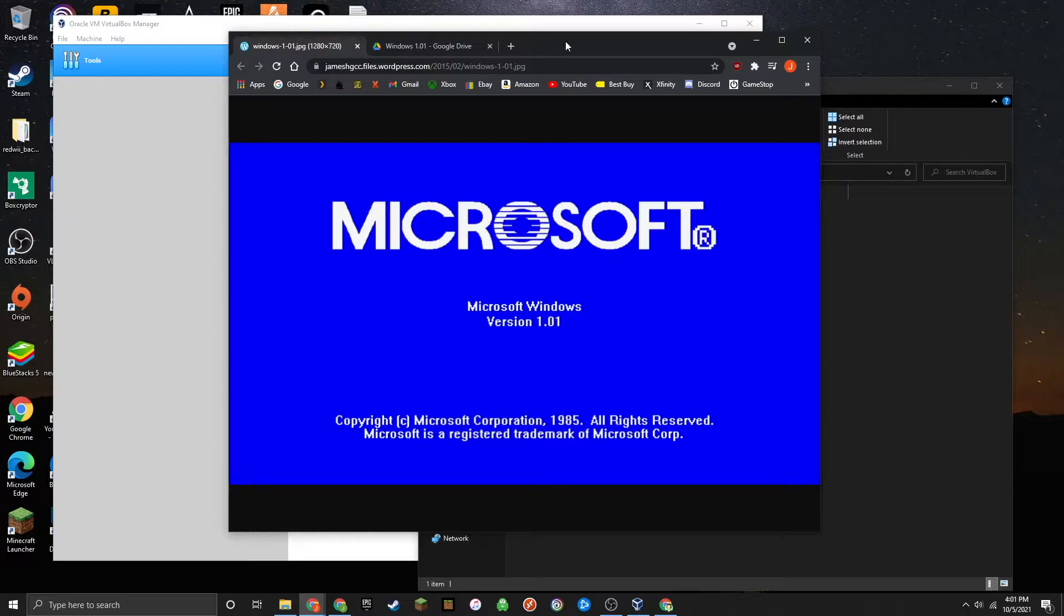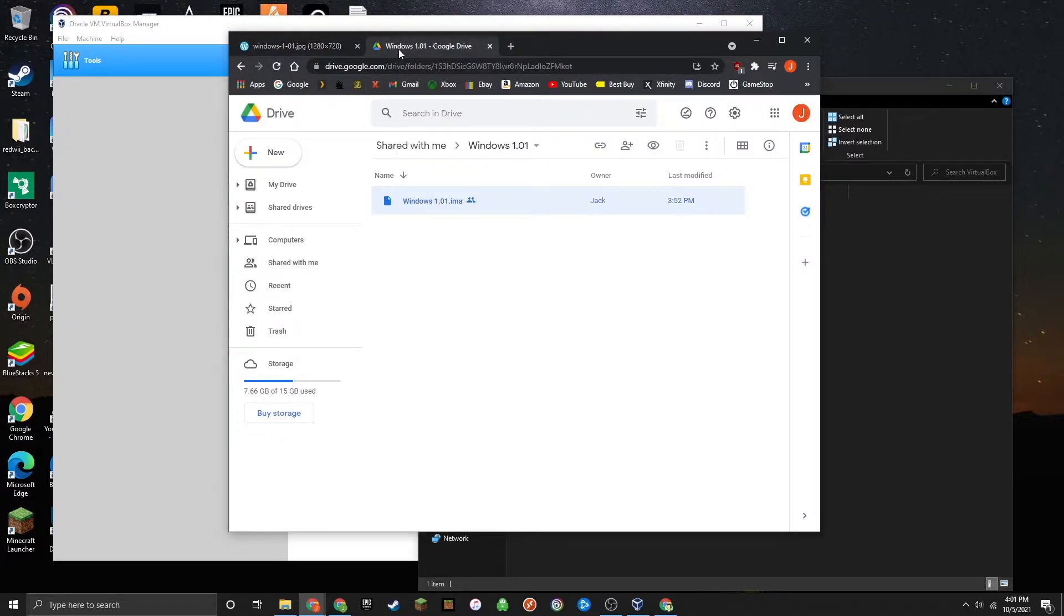You're really only going to need two files for this installation. The first is VirtualBox, and you're going to need a copy of a Windows 1.01 IMA file. I'll have both of these linked down below.